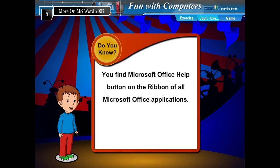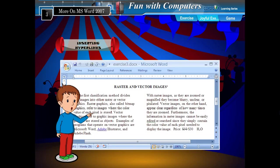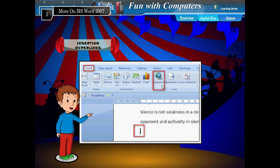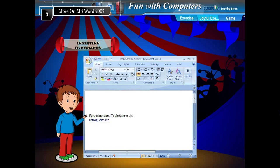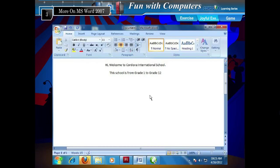You can find the Microsoft Office Help button on the ribbon of all Microsoft Office applications. You have heard about Hyperlink in your previous class. Hyperlinks help you to move quickly from one page to another page by simply clicking a link. The links may be in the form of text or picture. The mouse generally takes the shape of a hand over a hyperlink.